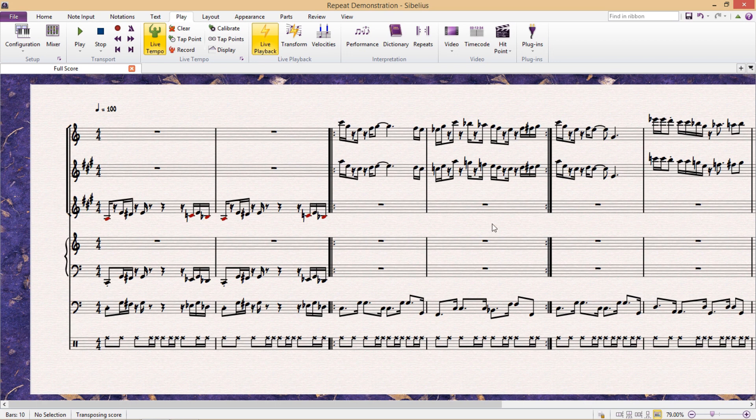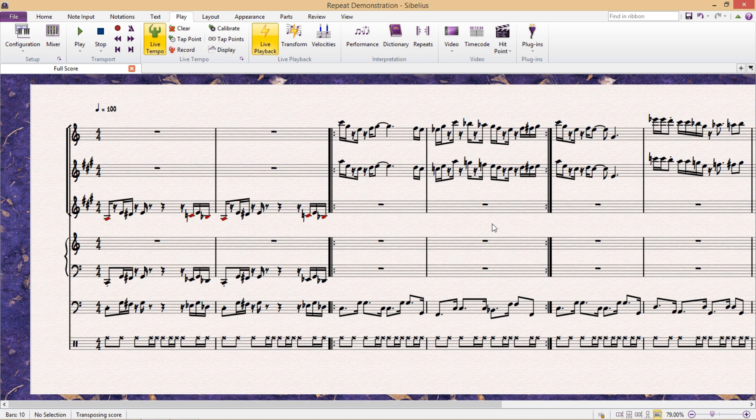You'll see here that I have an example of a repeated passage open. As it currently is, Sibelius will repeat this passage just as it's marked in the score. However, what if I want to do something a little bit more complicated? What if instead of just repeating this figure twice, I wanted to repeat it multiple times?